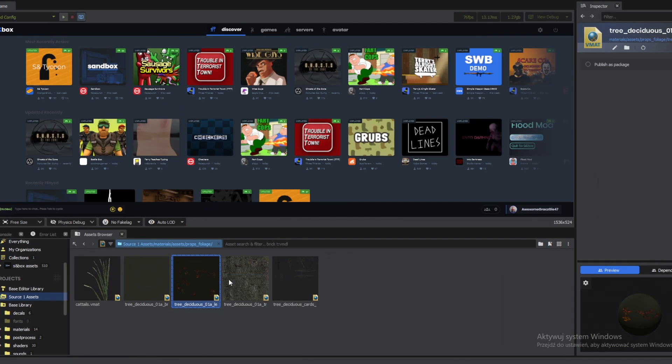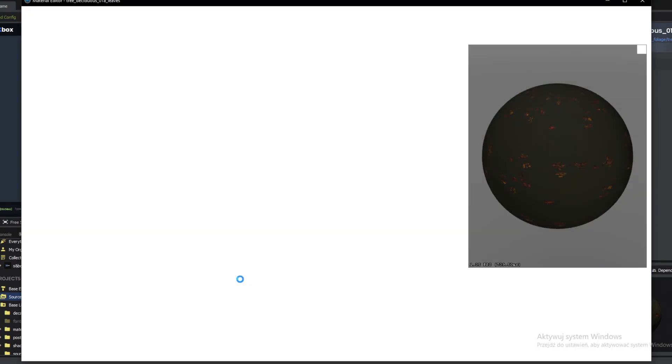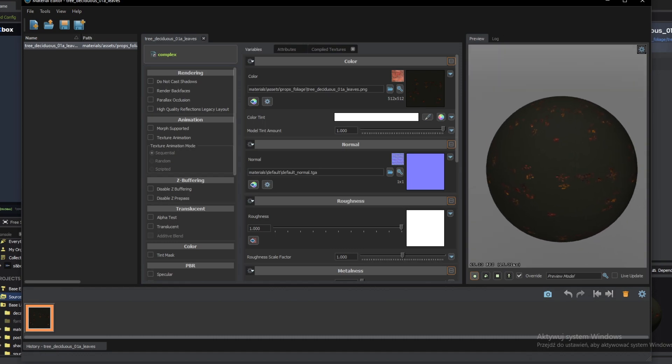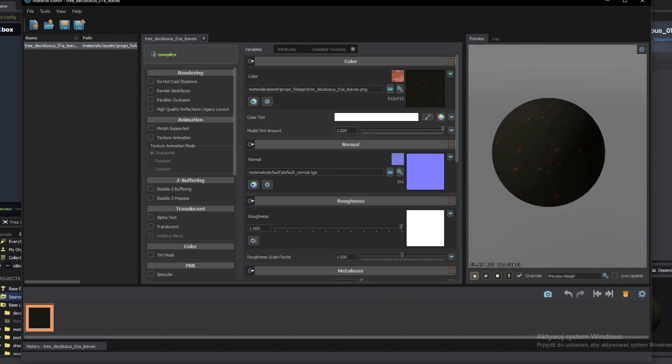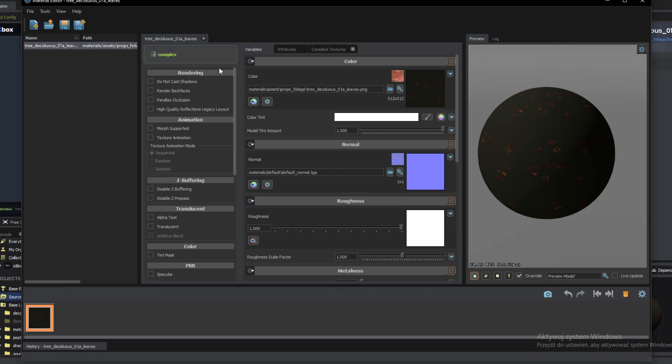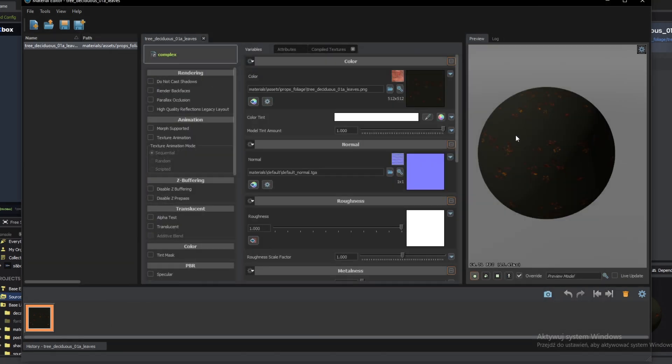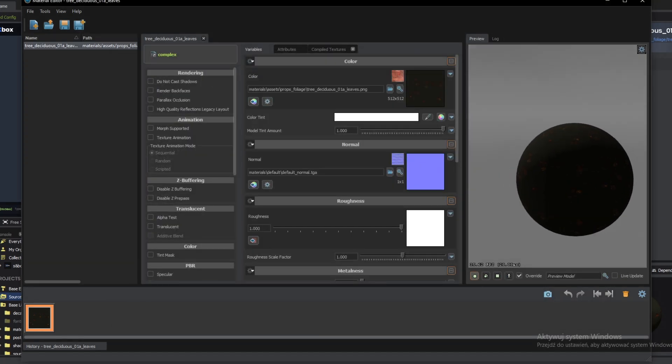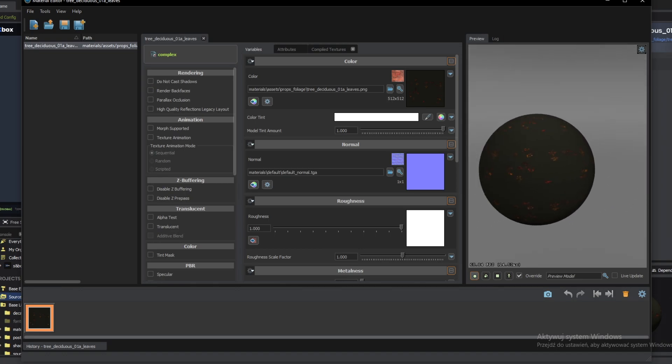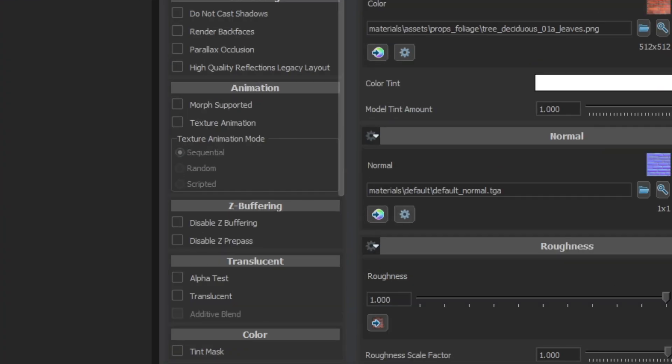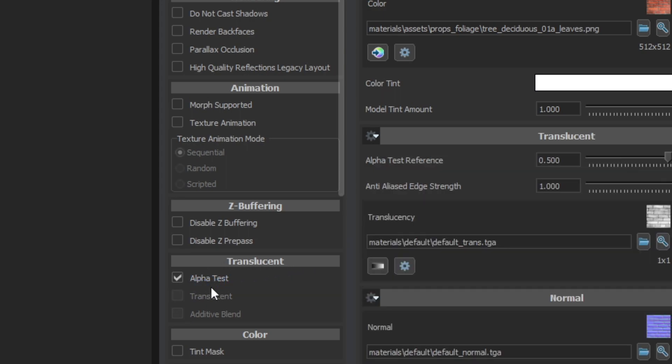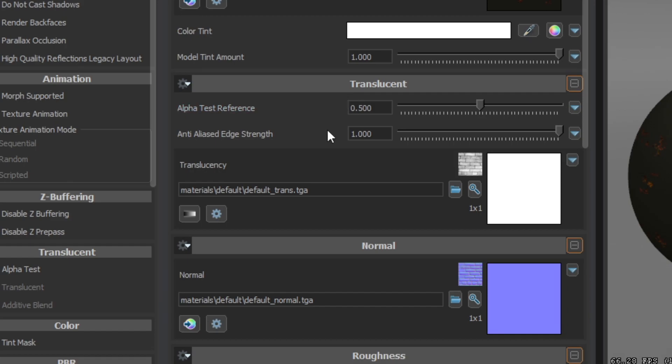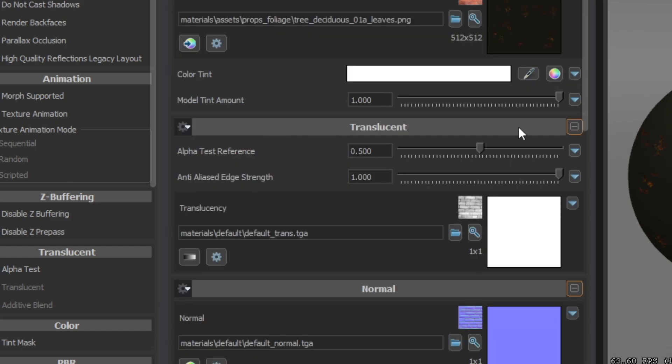At first you need to locate your material that you want to make transparent. In my case this is tree deciduous 01 leaves and 01 branches. The leaves material represents the leaves skin. So right click it, open in editor. And here we have the preview of our leaves. For that I am using the complex shader. What we are interested in is under the translucent tab we want to check the alpha test. And right away we should see the translucent texture.